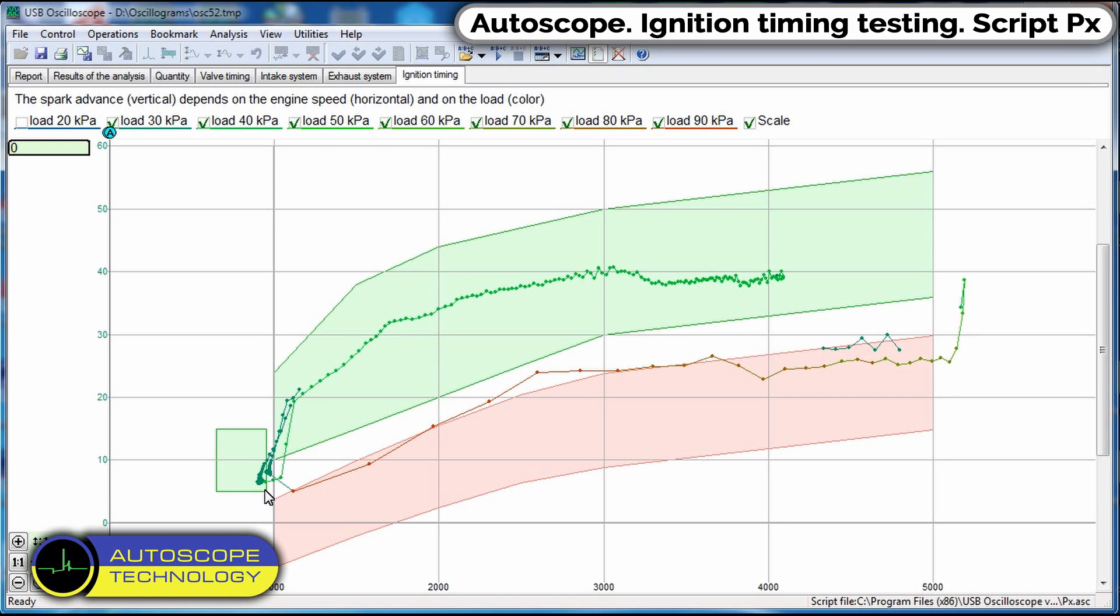Red zone, in this zone there should be a graph of the ignition timing with a loaded engine, high loads.